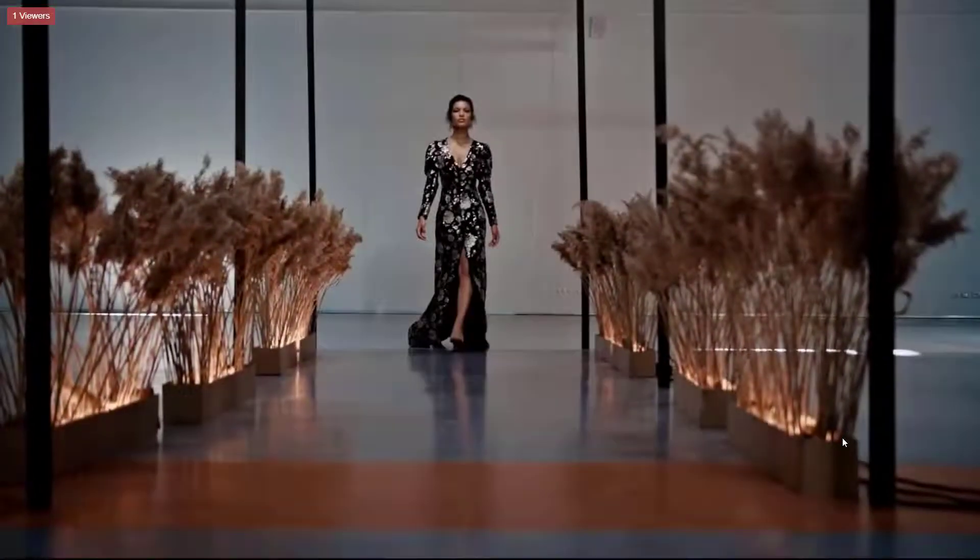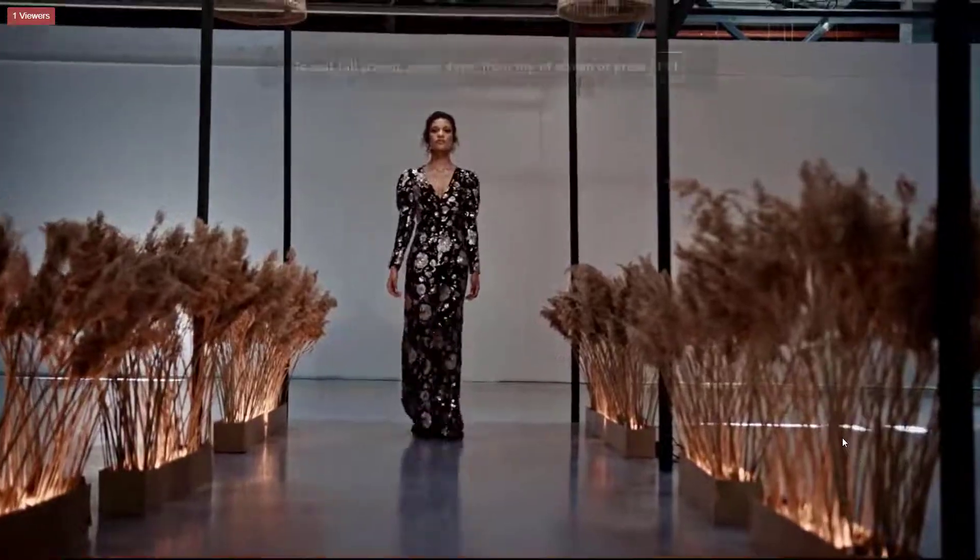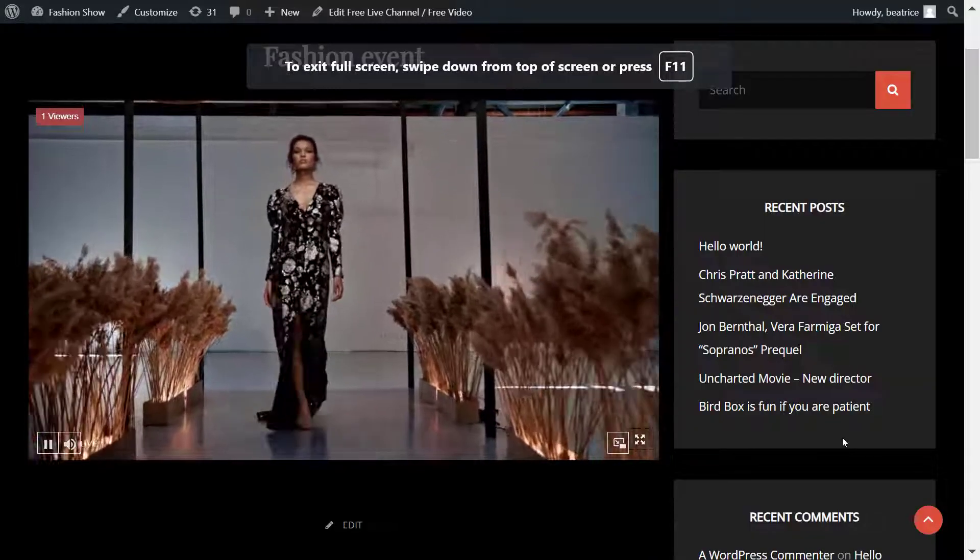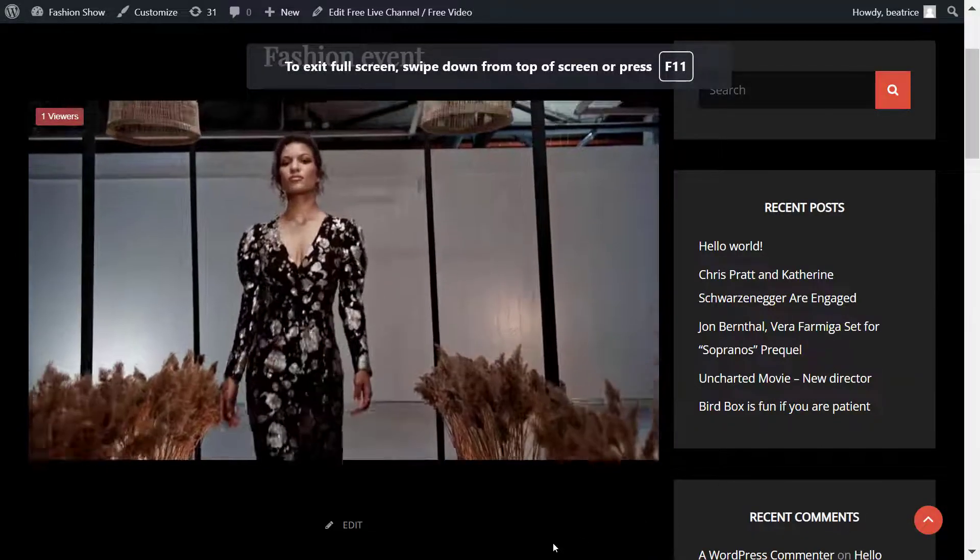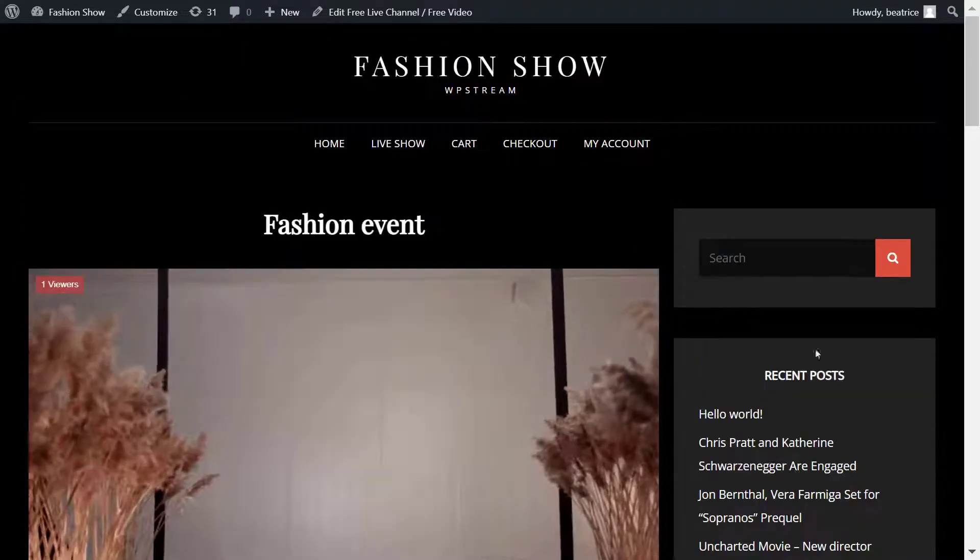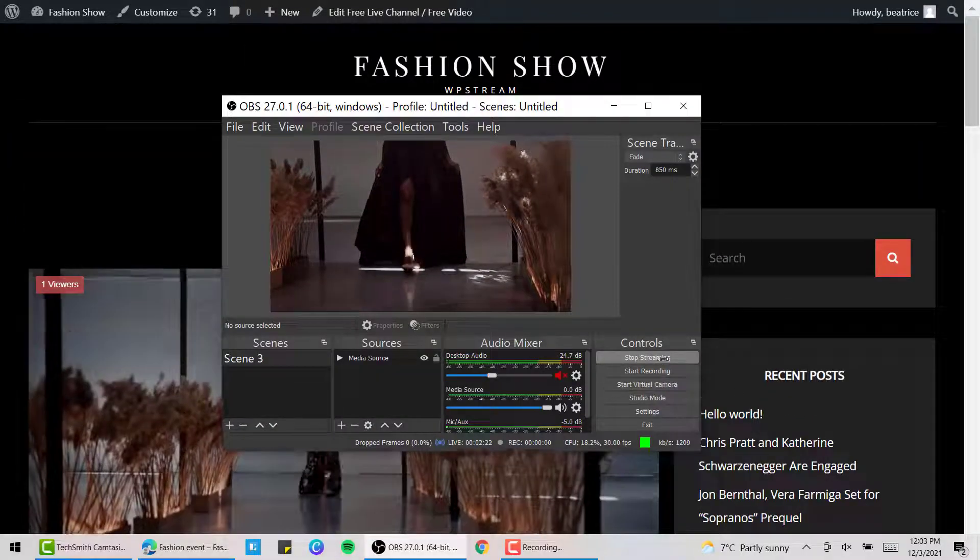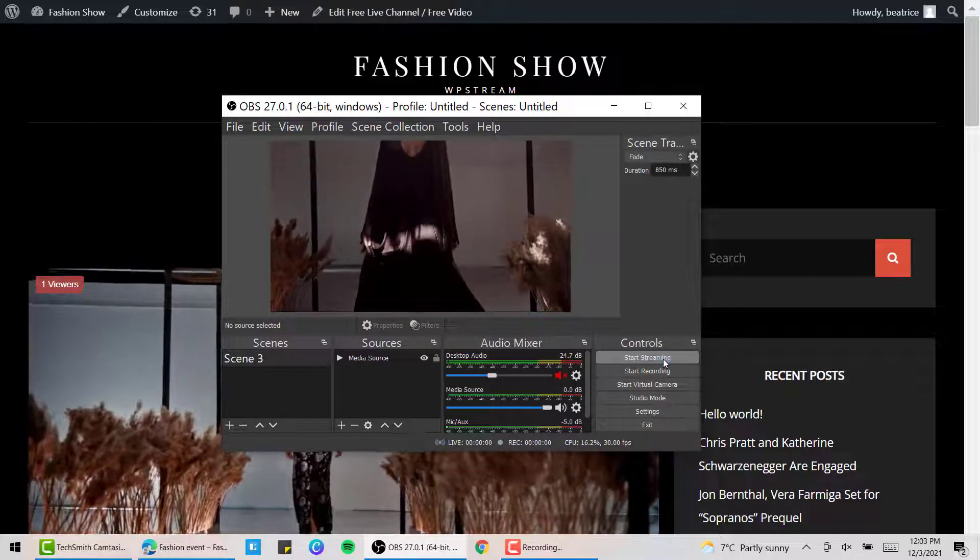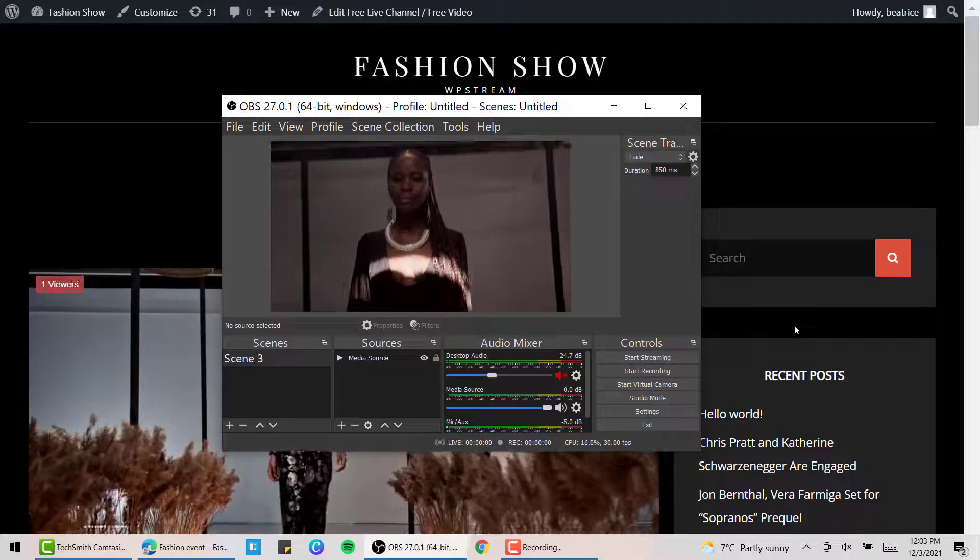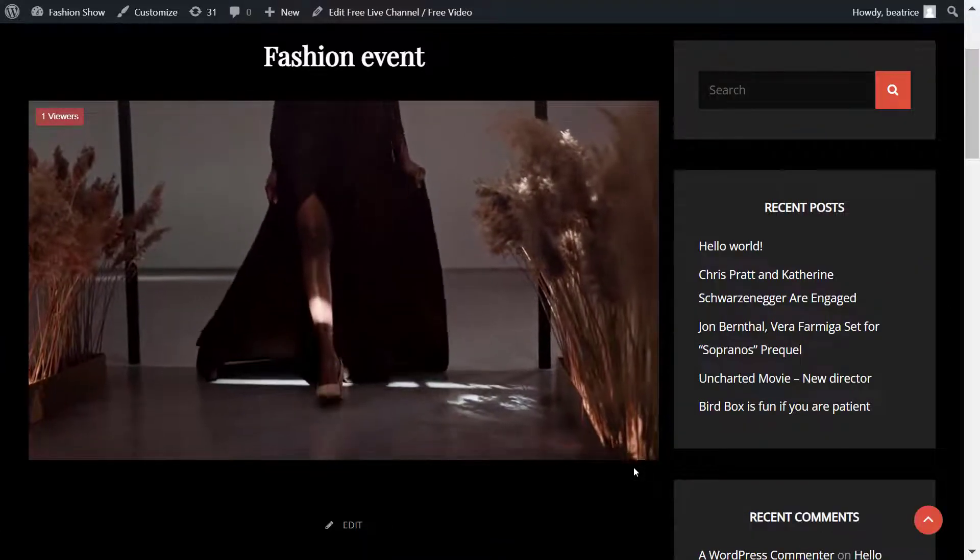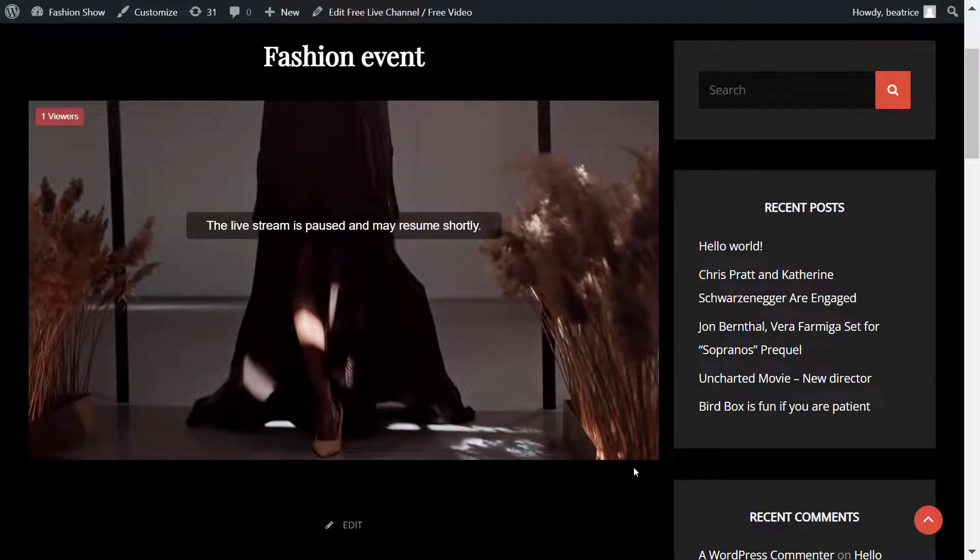As you can see, it's great quality and you can add it to your WordPress website, which is always great. There is no censorship, no muting, no random takedowns, and that's the advantage of WP Stream. So I'm done streaming, so I clicked on Stop Streaming on OBS Studio.